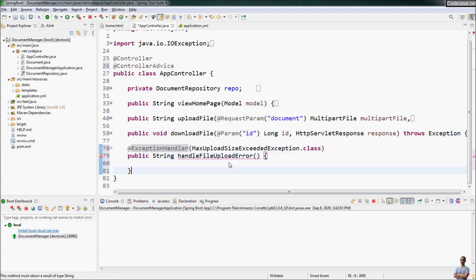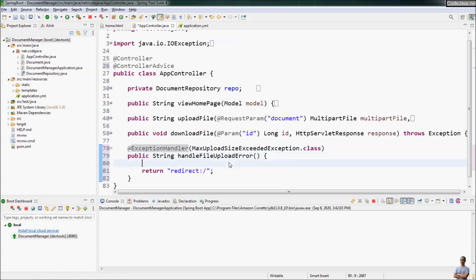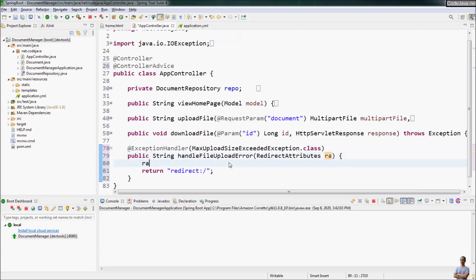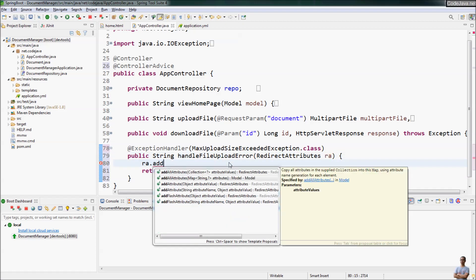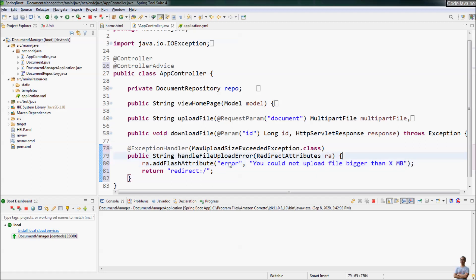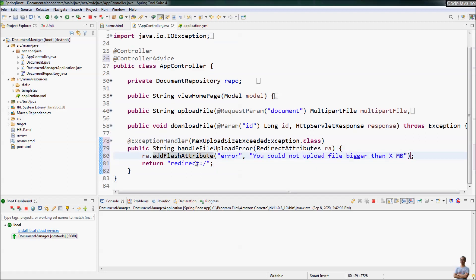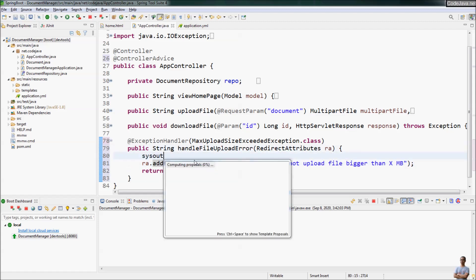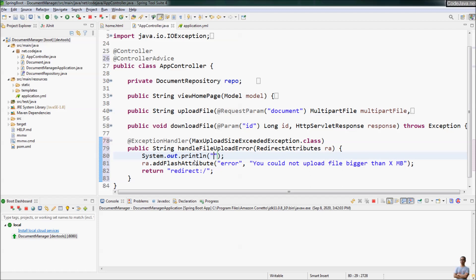In the controller class we add an attribute named 'error' in the handleFileUploadError method. Because we are redirecting to the home page, we need to use a RedirectAttributes parameter and call addFlashAttribute. The attribute name is 'error' and the attribute value is 'You could not upload a file bigger than X megabytes.' For testing purposes we also print a message code 'file-upload-error'.